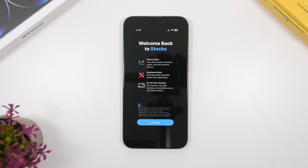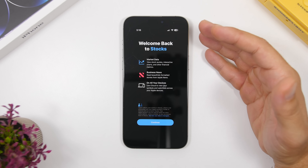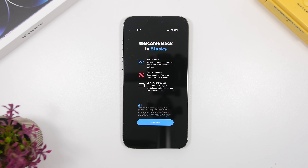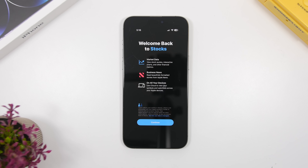You will also get a new splash screen for the Stocks app. This will vary by device — some will show it and some won't — but you'll get a splash screen letting you know about the new features of the Stocks app on iOS 26.